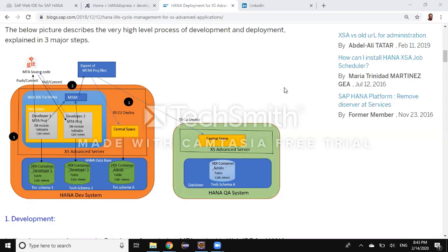When you start working on XS Advanced Server, object development happens in WebIDE for HANA. Inside WebIDE for HANA, you have a developer workspace. In the developer workspace, you have an MTA project created. Inside the MTA project, you start creating the DB module, and inside the DB module you create tables, views, and several calculation views. When you build those DB modules, they get created as HDI containers in the runtime database.